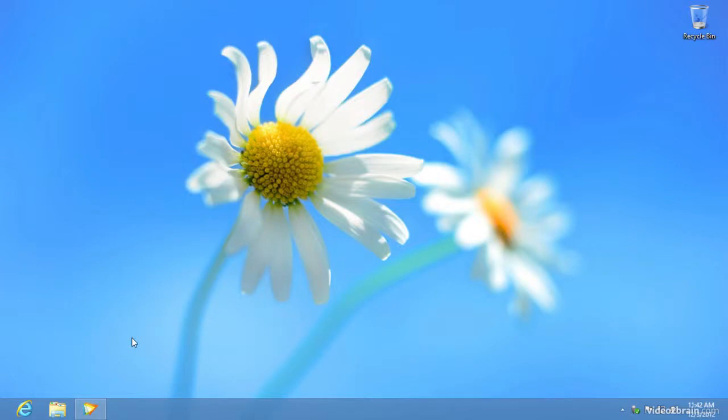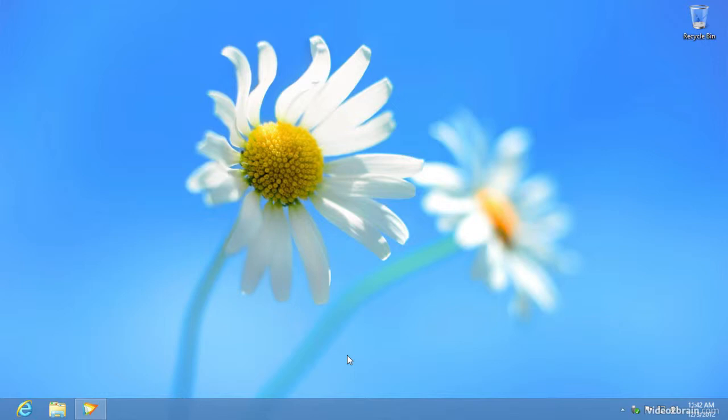I'll be taken to a desktop experience. You can see here I have some applications on the launch bar, and I have the typical experience that I'm accustomed to from previous versions of Windows. With one big exception, and that is that the start button is missing. There's no start button at the bottom left corner of the display.